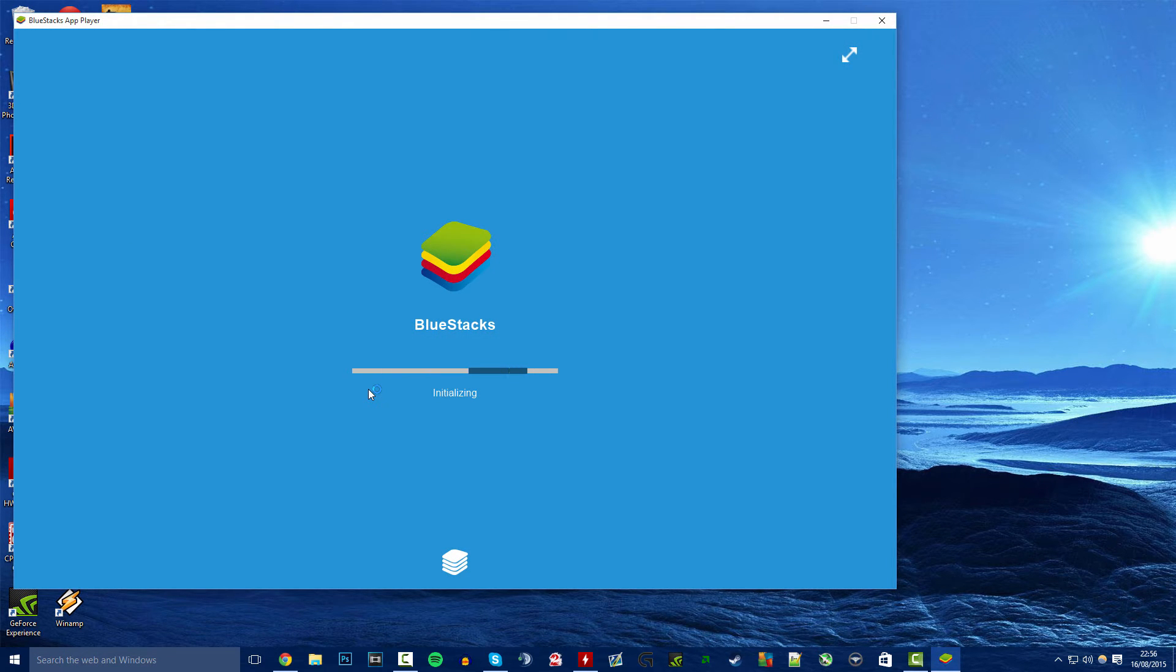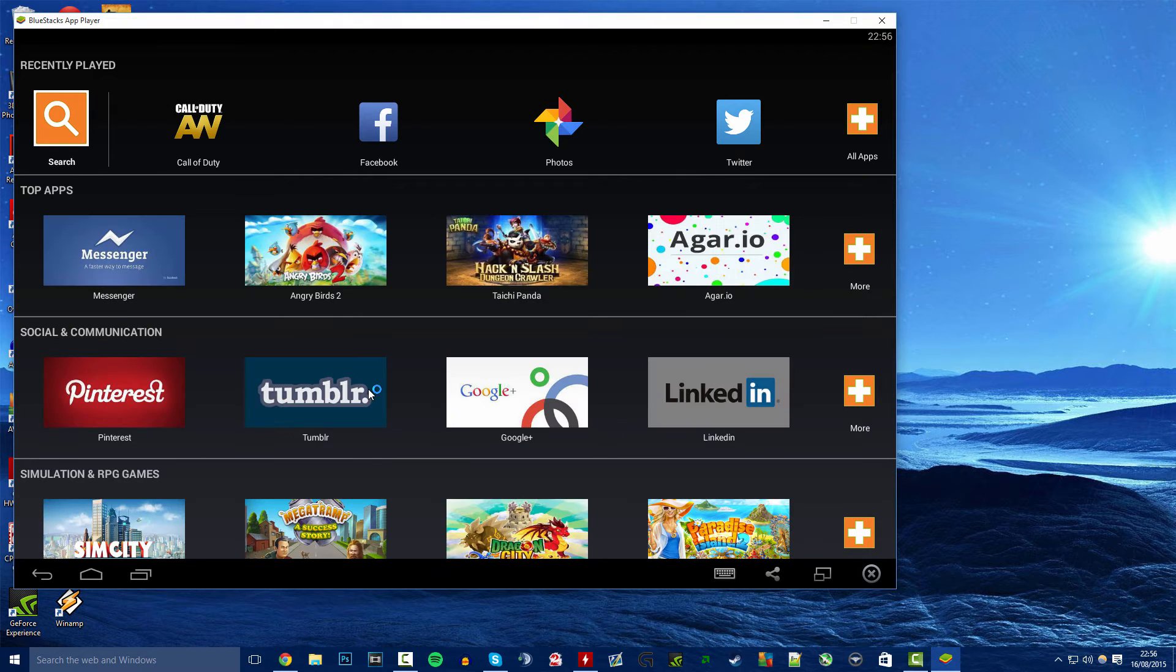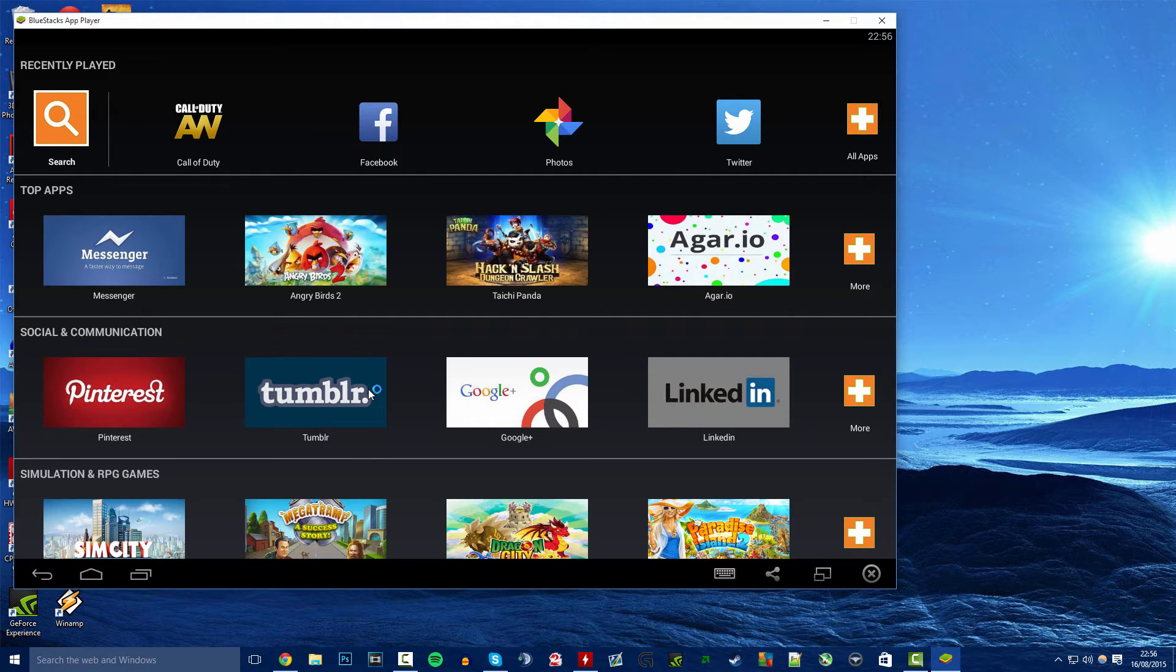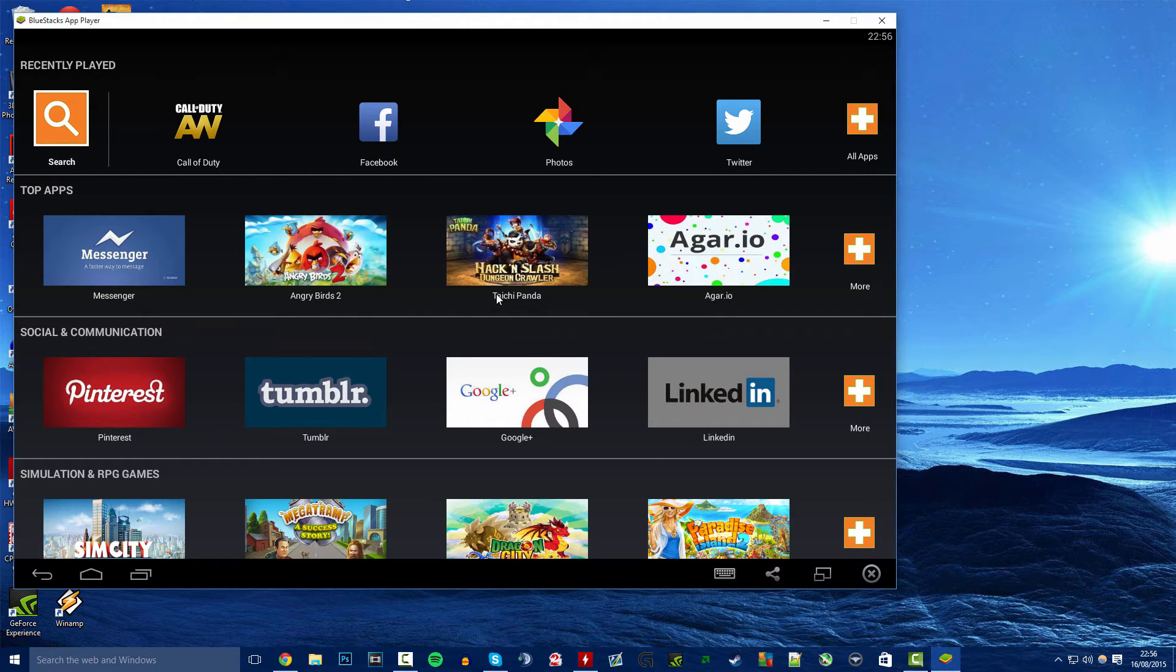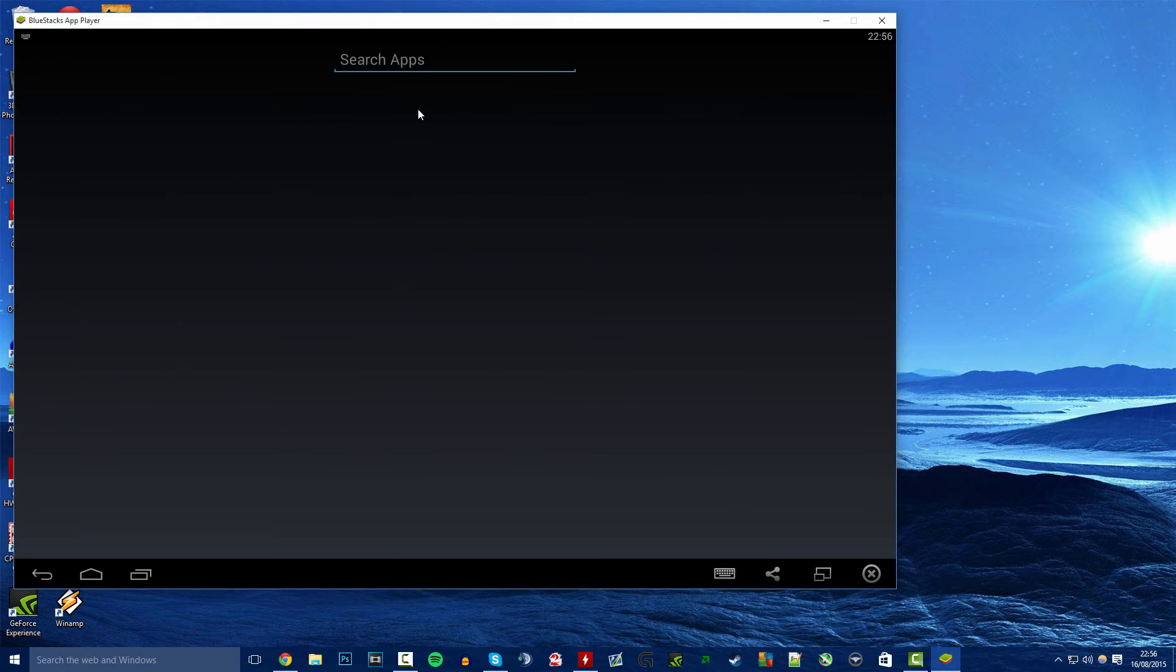When you open this up the first time most likely you're going to get a screen asking for a new Google account or an existing Google account. Just go ahead and put that in and then you will find this screen come up. I've already got the app here but just to show you the search.